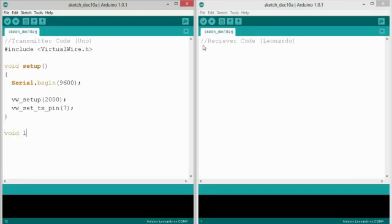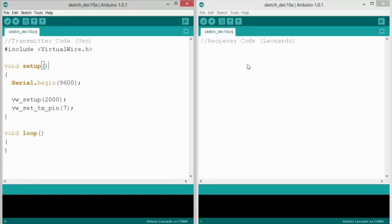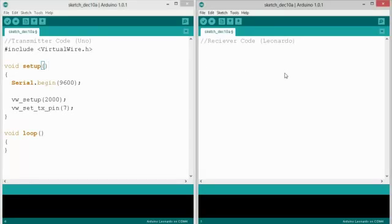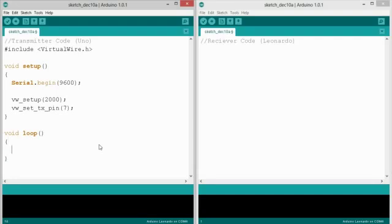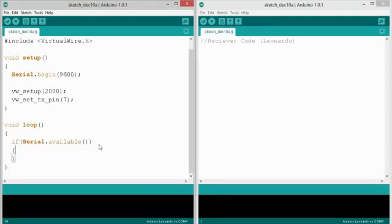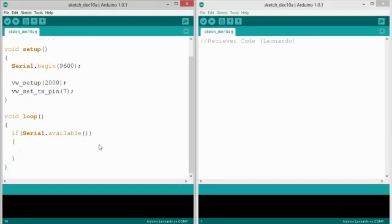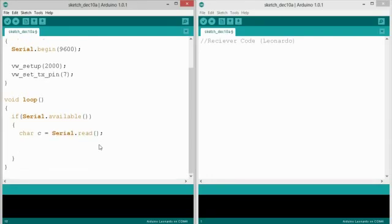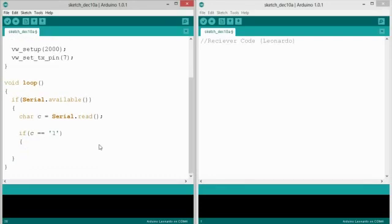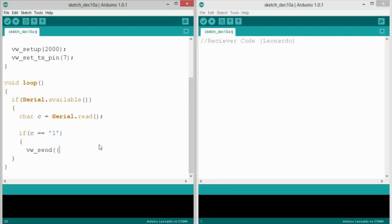And let's start the loop. Now what we're going to do is we're going to write some very simple code which is going to take a character from the serial terminal for the Arduino Uno and send it over to the Leonardo. And if that character matches, it's going to turn on LED on pin 13. So if serial.available, so if there's a character in the serial buffer, we'll create a character variable to capture it, serial.read. And so if C is 1, and we'll say that means on, vw.send uint8_t C comma 1.